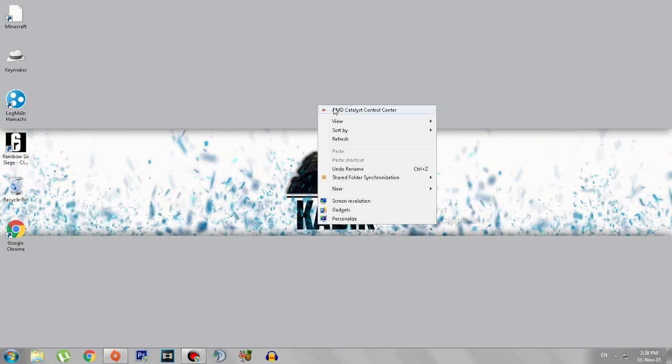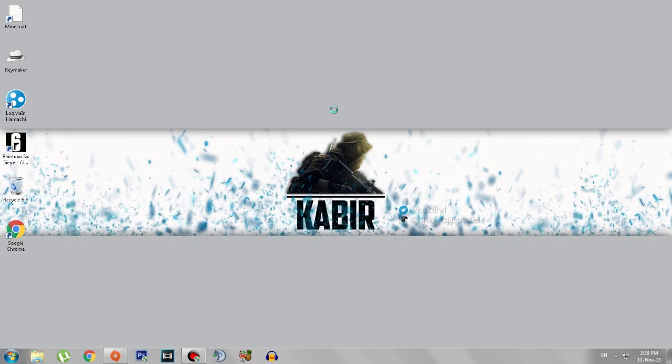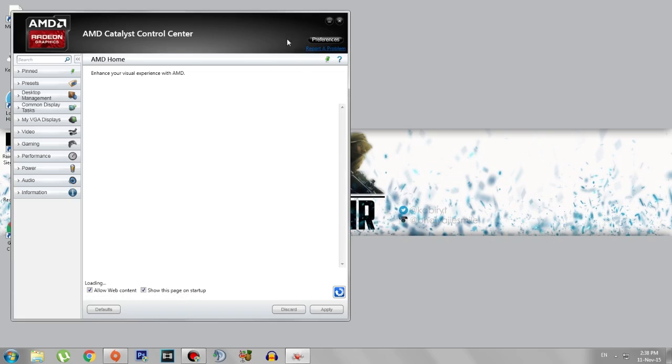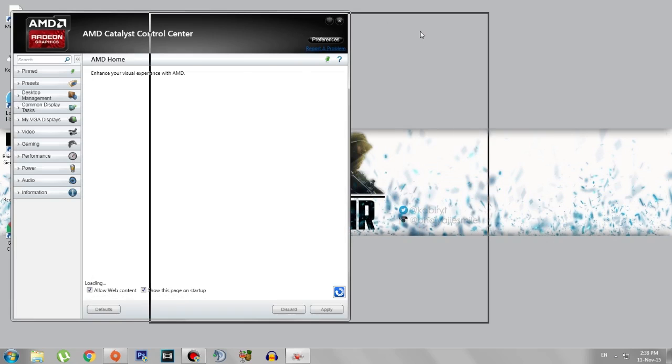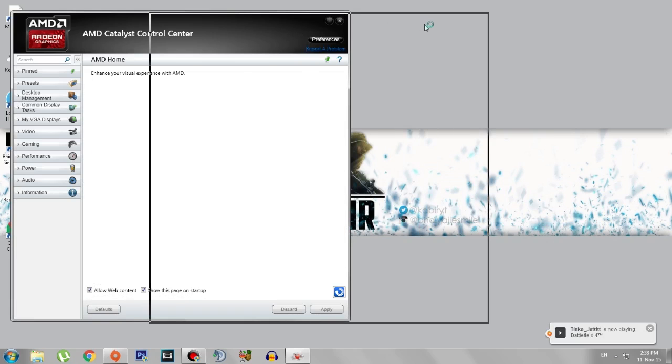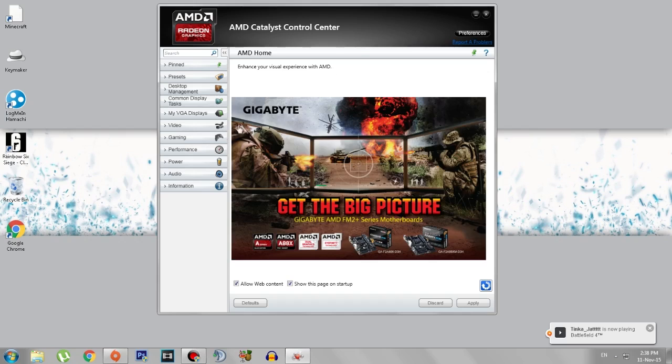Click on the AMD Catalyst Control Center. Make sure to restart your PC after installing it. Now this window might open up.